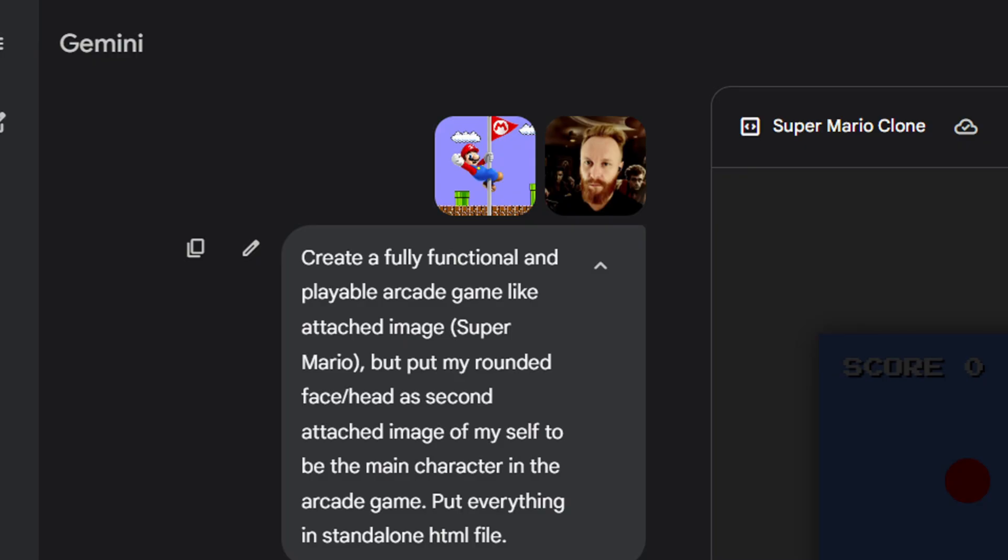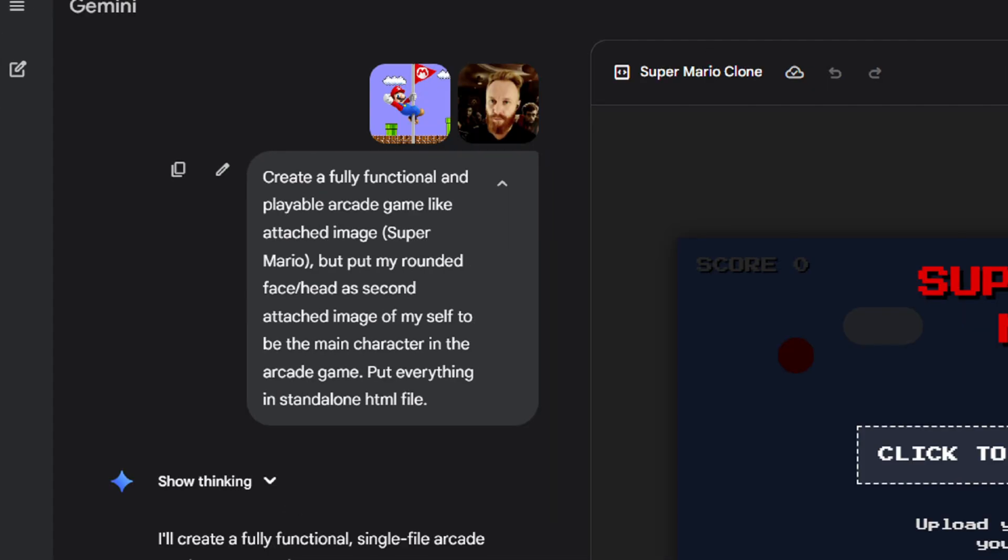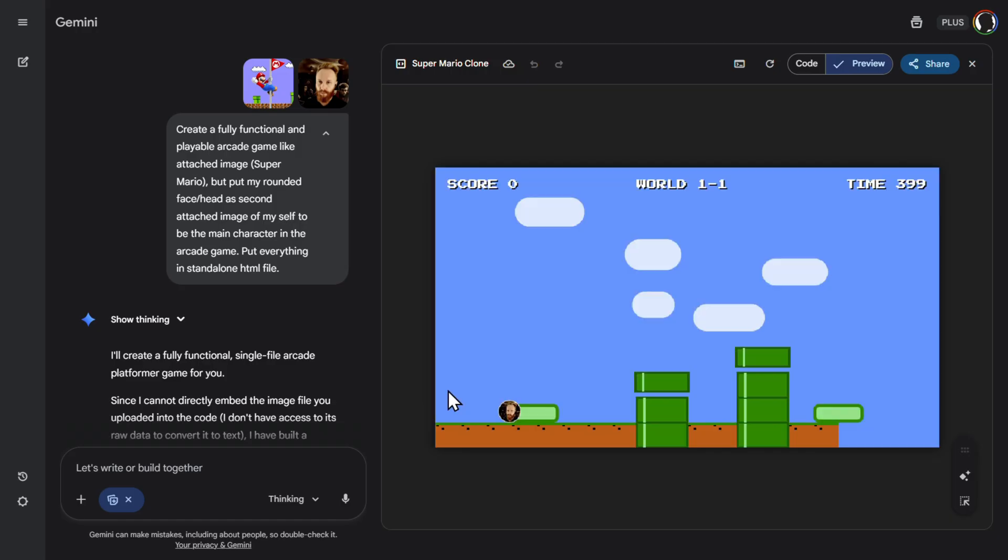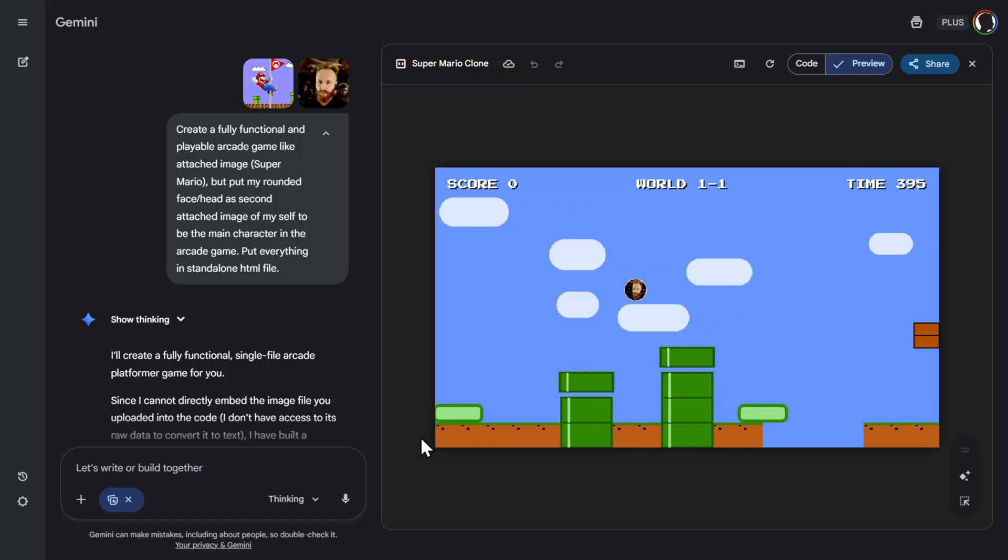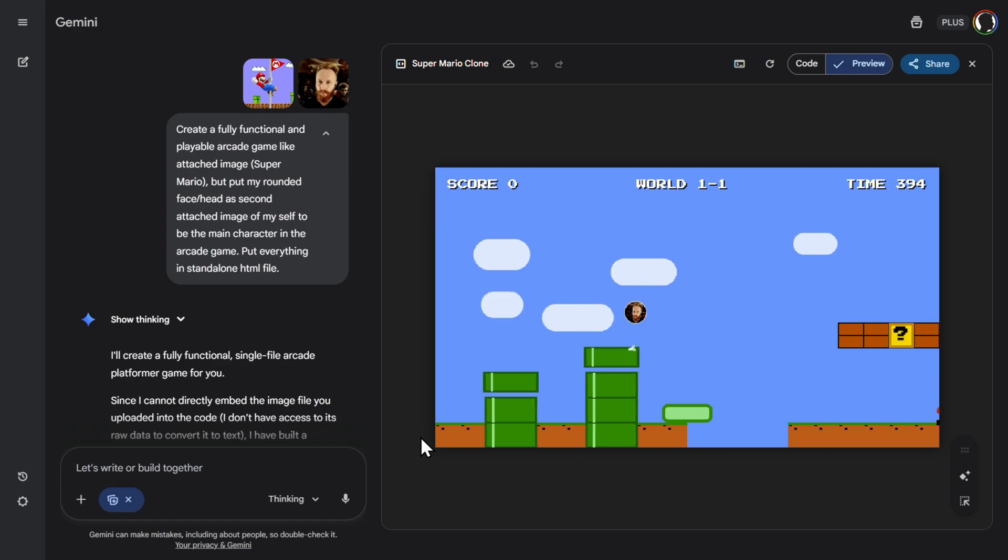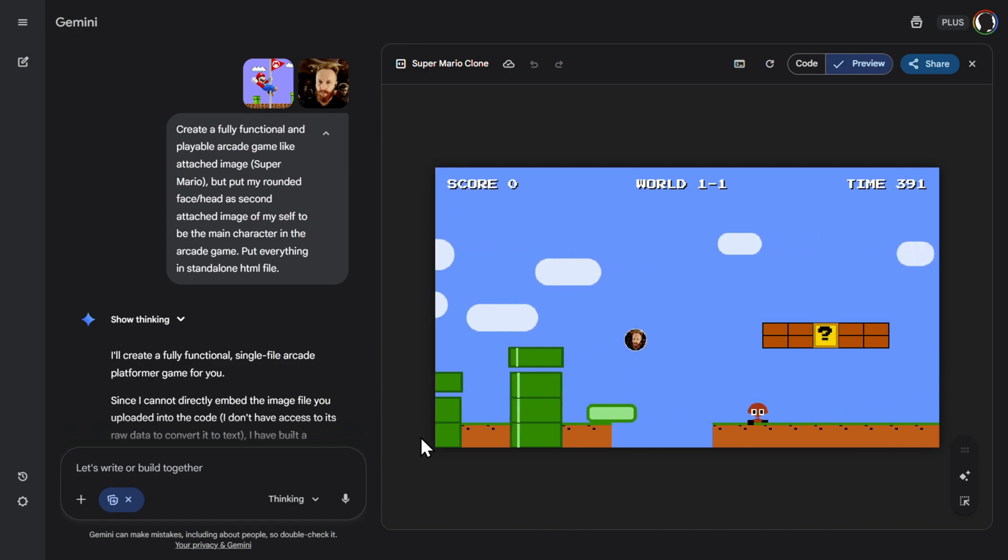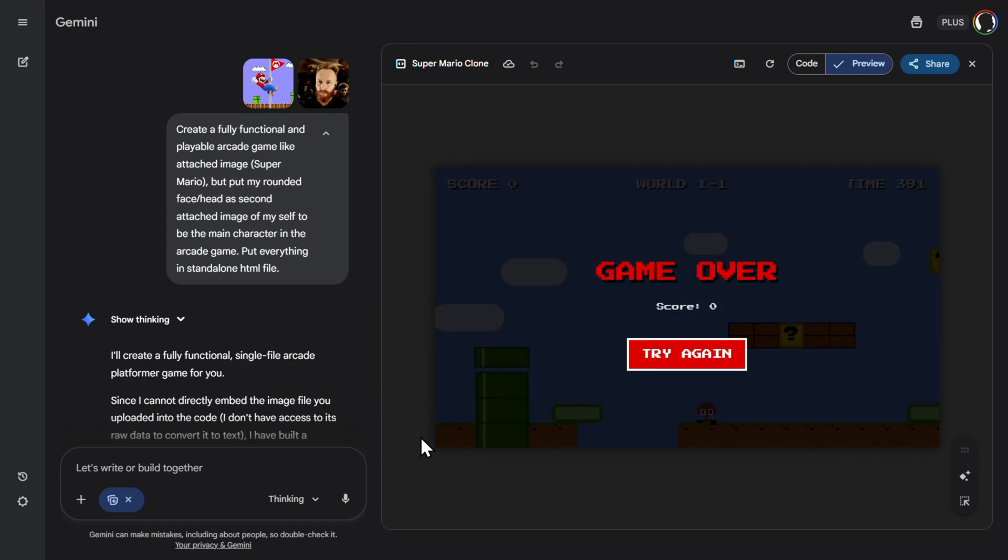Then I wanted to upload my own image. An image of a Super Mario arcade. And then just say to put my rounded face head as a second attached image of myself to the main character and create the whole game. So this is what we got. So I can upload any face now. So I uploaded my face. Here it is. Let's start the game. Nice. Here I am. Let's jump. Nice. Here. Let's try this. Ah. Try again. Game over. Pretty good.